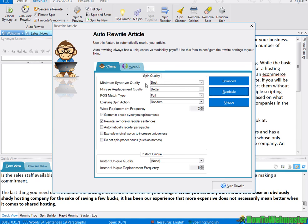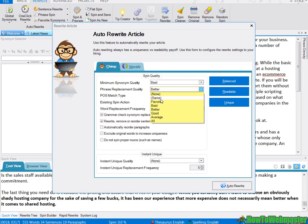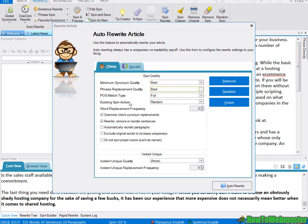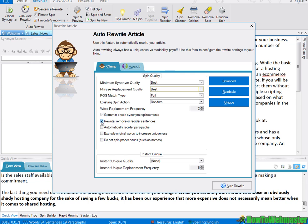I want the best synonym and I want the best phrase replacement. And for POS match type, it stands for part of speech match type, I want the full. And you can read more about these in the documentation if you want. And then existing spin action random and some word replacement options. I want to make sure grammar check is on and I do not want to...